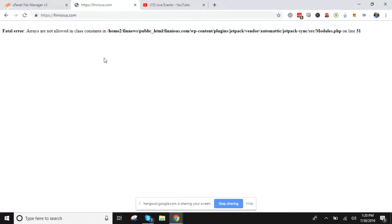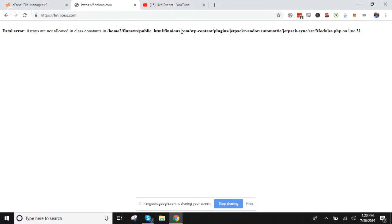...see 'fatal error: arrays are not allowed in class constants' on line 31. The important stuff here is, if your website is broken, your path will be different, but what we want to look at here is the WP content/plugins/jetpack.